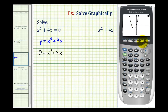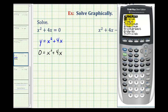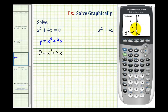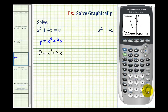If we press second trace, option two for zero, the calculator will find the x-intercepts for us. Now it's going to ask us for the left bound. To verify this x-intercept, to the left of this point would be just below the x-intercept, press enter. To the right of the x-intercept would be above that point, press enter, then enter one more time. This verifies this x-intercept is the point zero, zero.